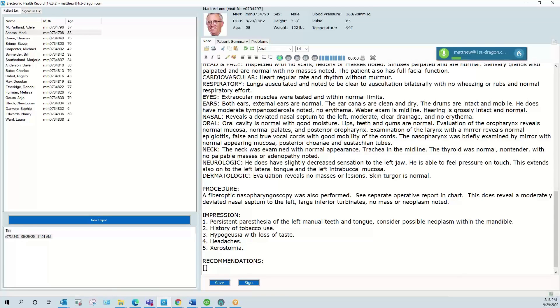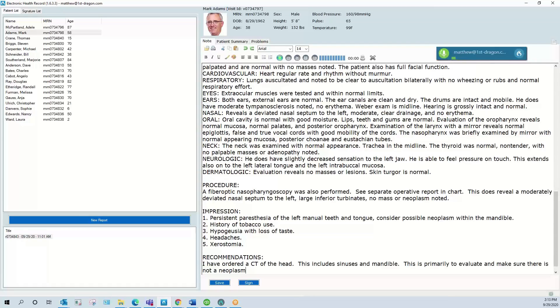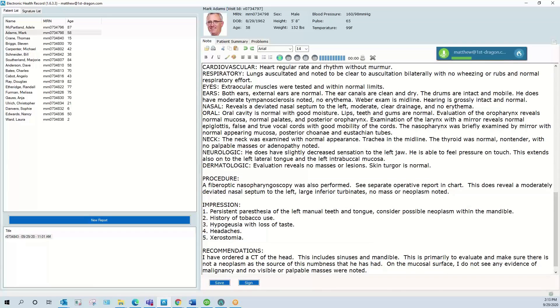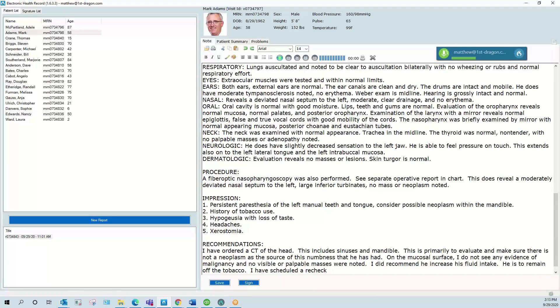Next field. I have ordered a CT of the head. This includes sinuses and mandible. This is primarily to evaluate and make sure there is not a neoplasm as the source of this numbness that he has had. On the mucosal surface, I do not see any evidence of malignancy and no visible or palpable masses were noted. I did recommend he increases fluid intake. He is to remain off the tobacco. I have scheduled a recheck with me in the next two to three weeks to make further recommendations at that time.